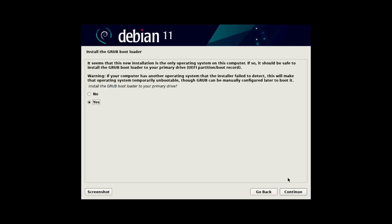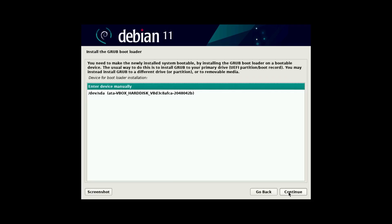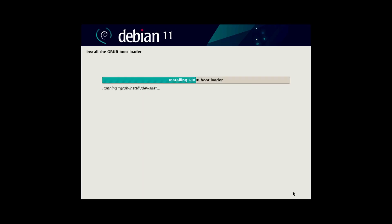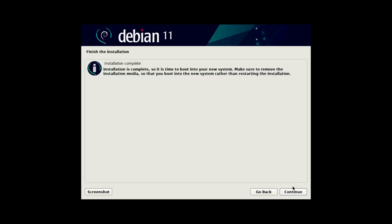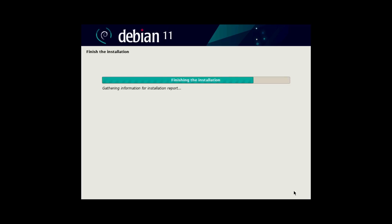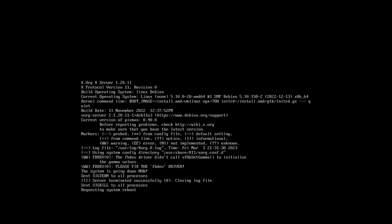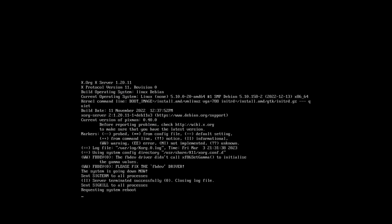Alright, and we can install the Grub bootloader to the primary drive, which is our virtual drive. Alright, so now the installation is complete, so we're going to click continue, which will reboot us into our new Debian install.